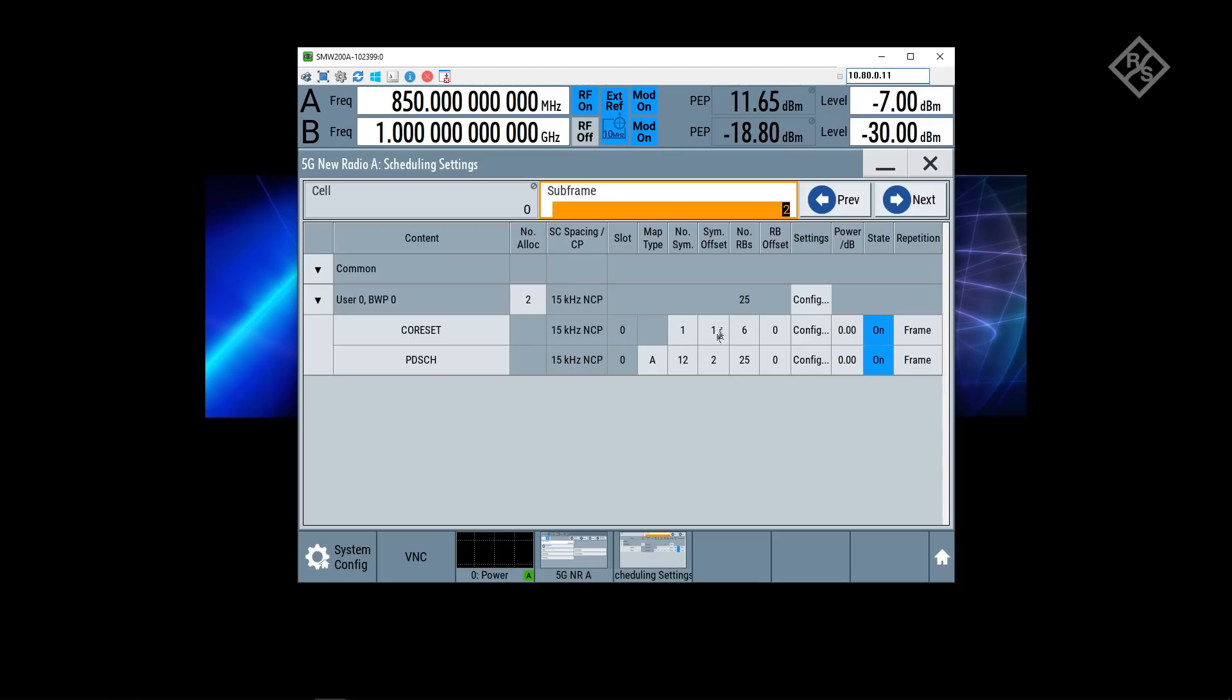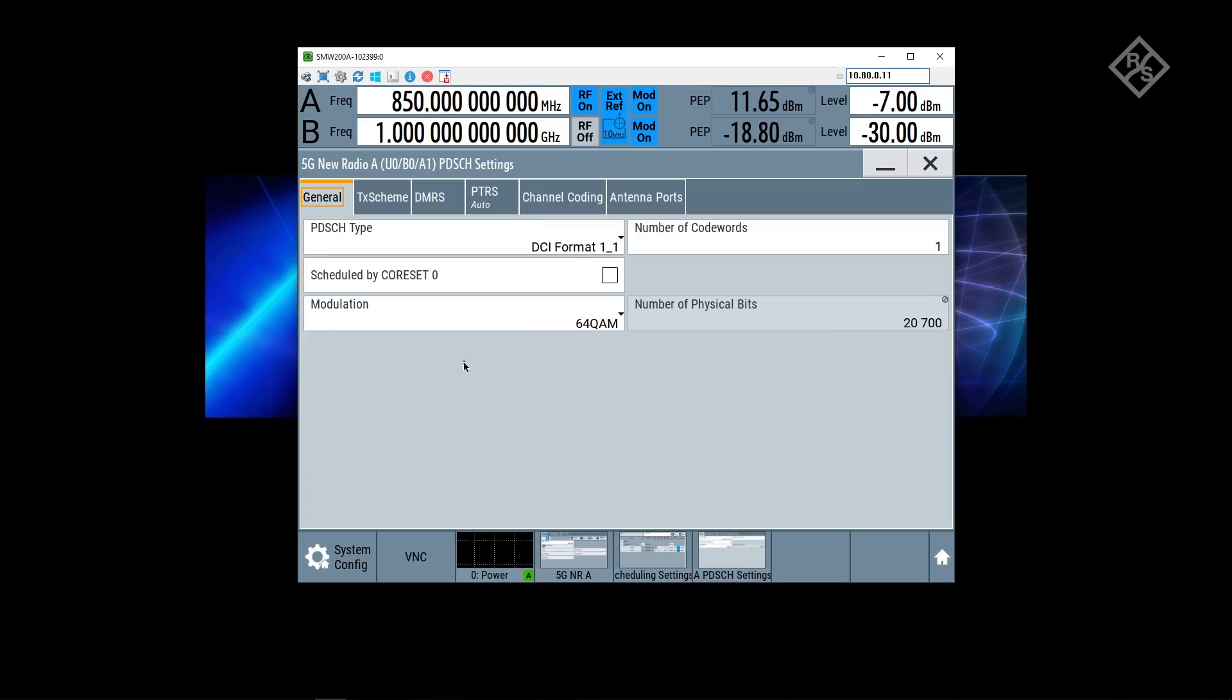Again only a core set control channel and data channel with the very same configuration. One symbol occupied, one symbol offset, 12 symbols occupied with two symbols offset, six resource blocks occupied for the core set, 25 resource blocks for the data channel, and again it's using modulation scheme 64 QAM.